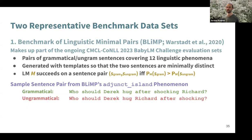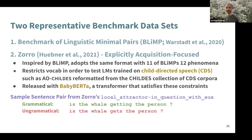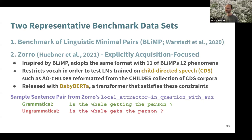Zorro is similar — same setup but explicitly language acquisition focused, with a restricted vocabulary to test models trained on child-directed speech. These models could help us understand language acquisition. It's released with BabyBERTa, a transformer model satisfying these constraints. However, we found Zorro doesn't just add restricted vocabulary — their sentences are actually simpler with simpler templates. Here's a pair from the local attractor with auxiliary phenomenon: 'Is the whale getting the person?' versus 'Is the whale gets the person?' It's clear to any human which is grammatical.